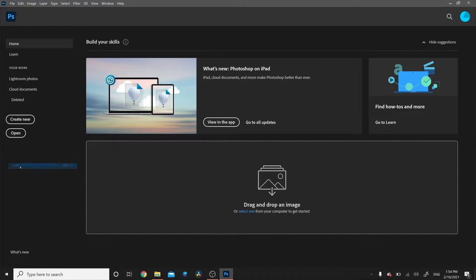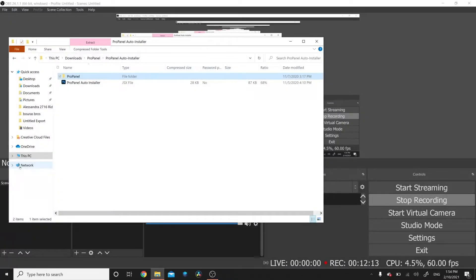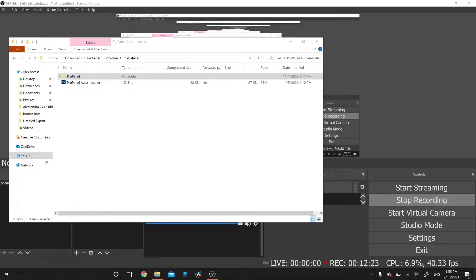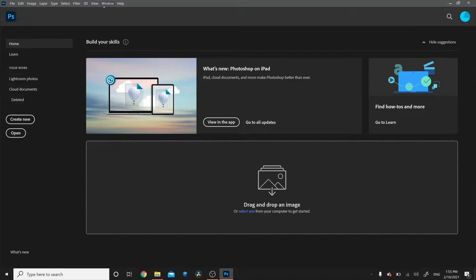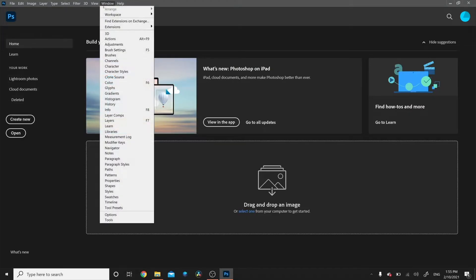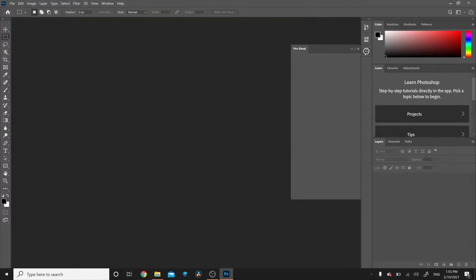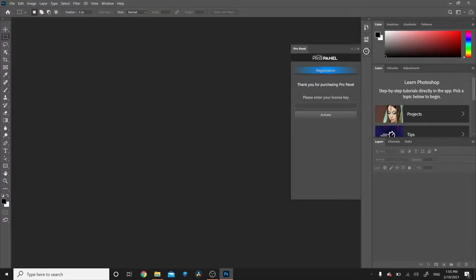Go up to File and Exit. Then reopen Photoshop. Once Photoshop is open, go to Window, then Extensions, and you'll see the ProPanel. Click on it and the box will pop up on the right. Copy your license key from the Downloads page or your email, paste it in, and click Activate. Close Photoshop and reopen it to a fully functioning panel.